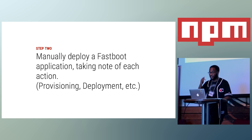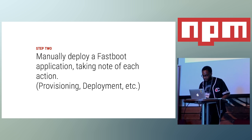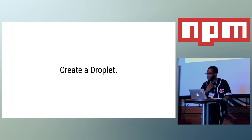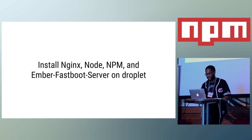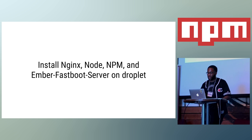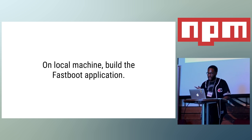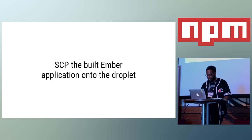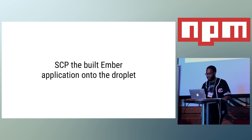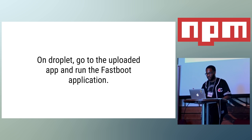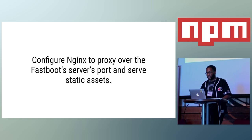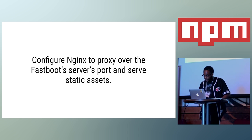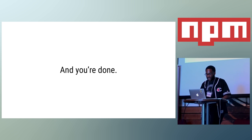The next step was actually manually deploying the application and taking note of every single step. And I'm really serious when I say every single step. So, let's run through what these steps were to get a Fastboot application running on a droplet. First step, create a droplet. Next, you want to SSH into the droplet. While SSH into the droplet, you want to install the relevant software that you needed. So, NGINX, Node, and NPM, and then Ember Fastboot Server. On your local machine, in your Ember application, you want to build the application and install its dependencies. Then you need to SCP the built Ember application onto the droplet. Then you got to go back into the machine, go to the uploaded app, and run the Fastboot application. And then you have to update NGINX to proxy over Fastboot support and serve up the static assets as a fallback. Then you want to reload NGINX. And then you're done.